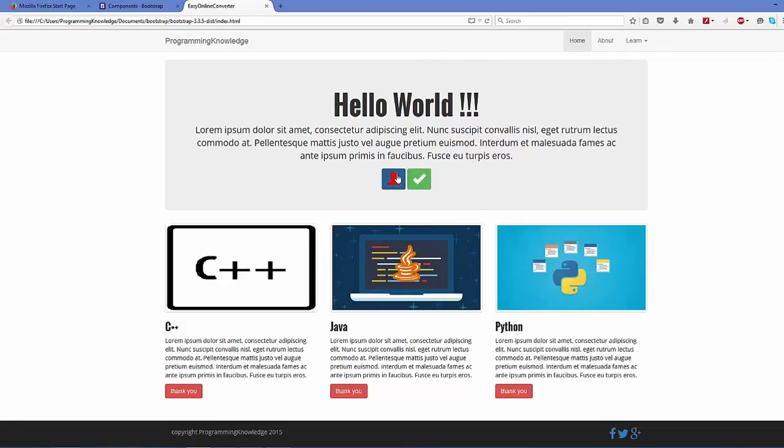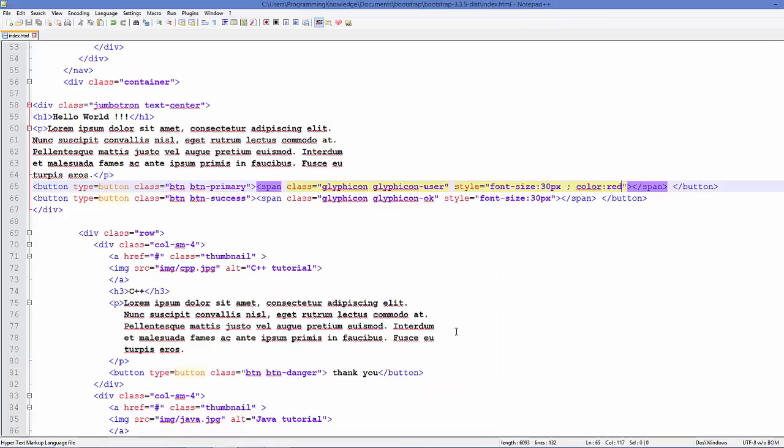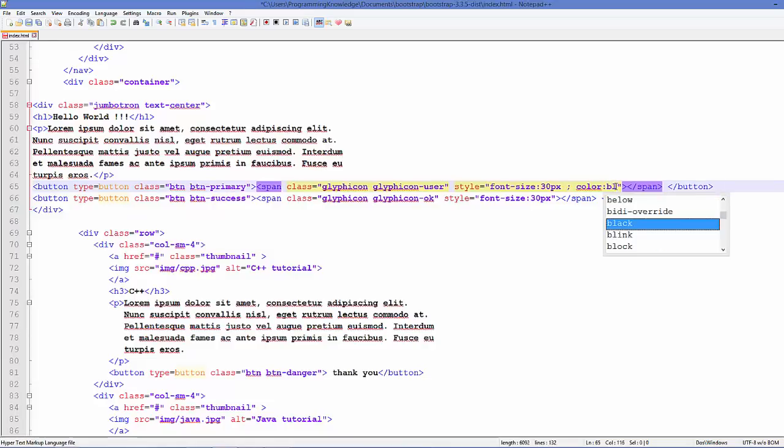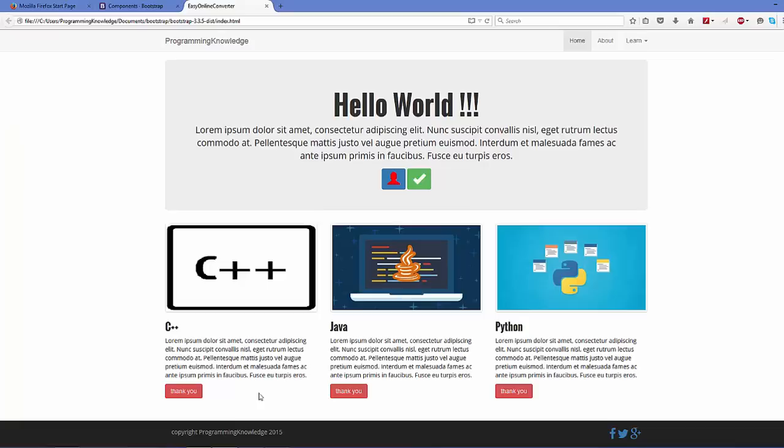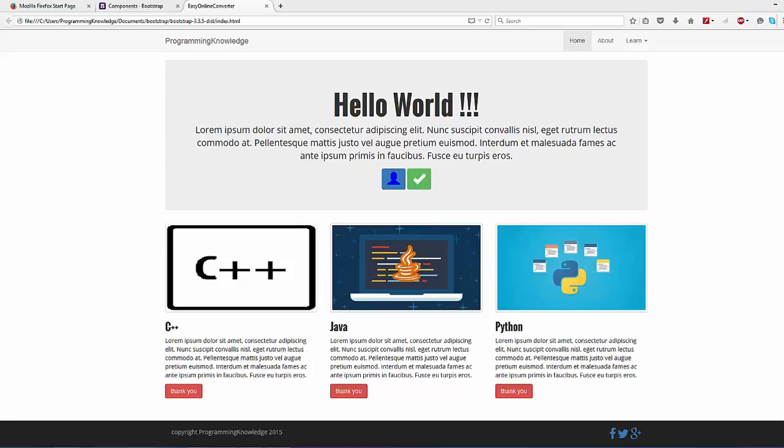Or you want blue or any other color, you can add it in the same way. Okay, so save it and refresh your web page and it will become blue. So in this way you can add Glyphicons to your Bootstrap components. I hope you have enjoyed this video. Please rate, comment, subscribe, and bye for now.